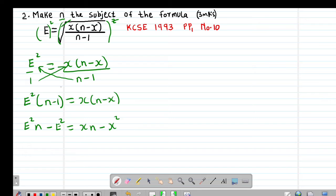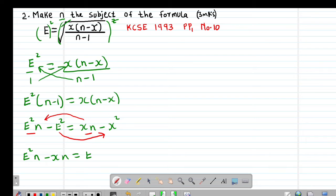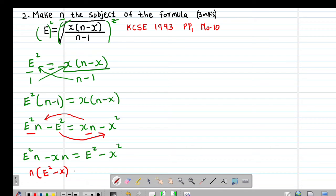Since I need to make n subject of the formula, I'll combine the terms that have n on one side. Taking xn to the left and e² to the right gives e²n minus xn equal to e² plus ... then moving e² to the right as a positive and x² stays: so e²n minus xn equals e² minus x².